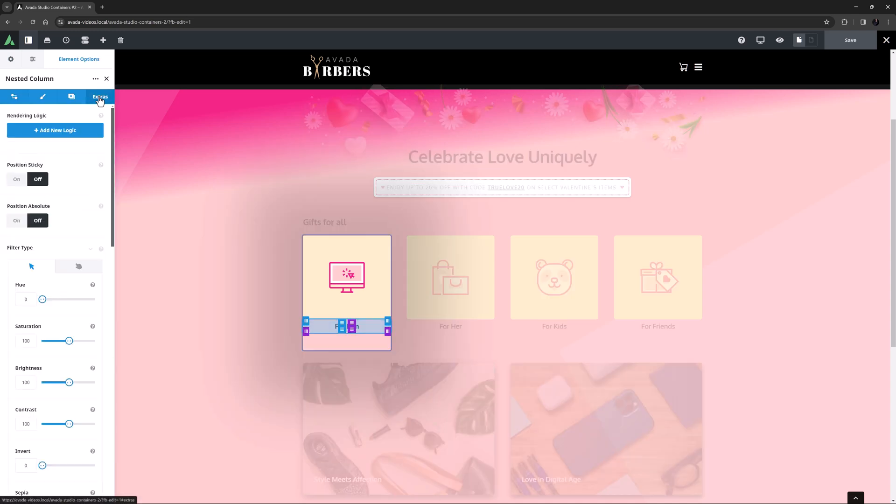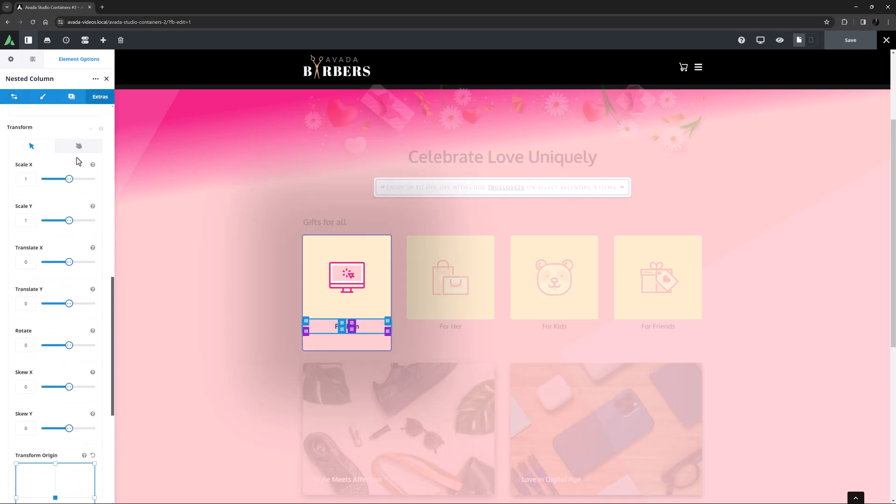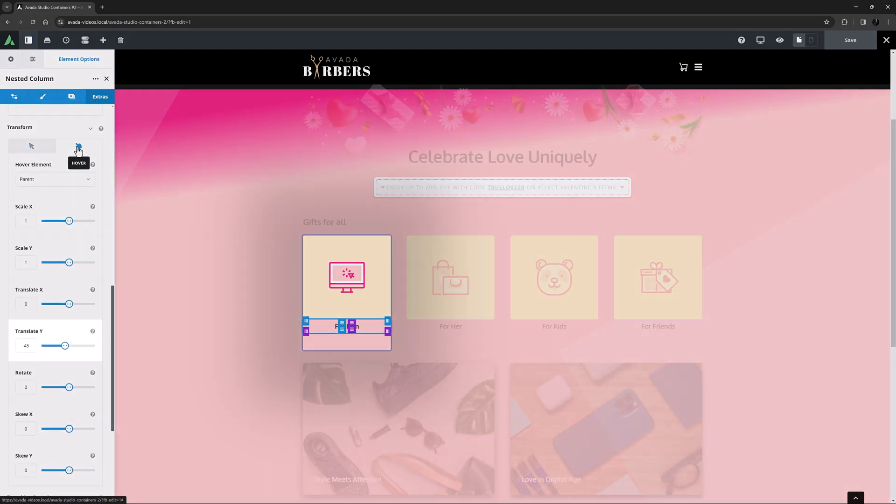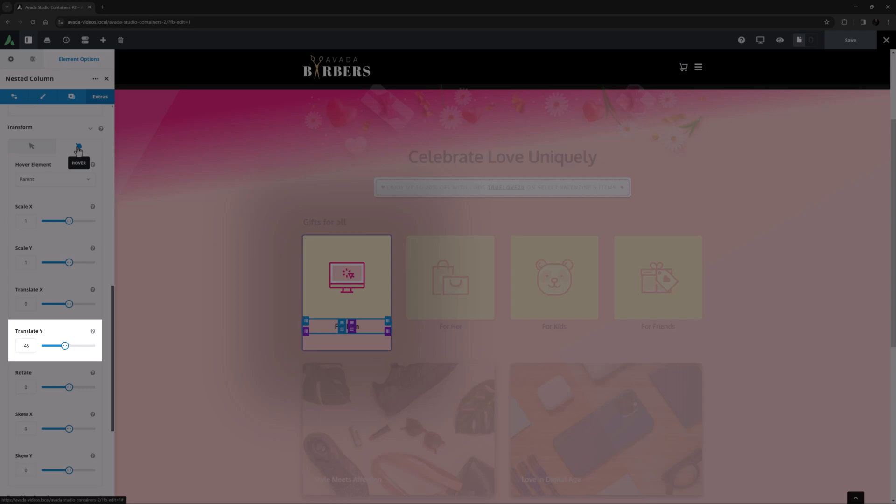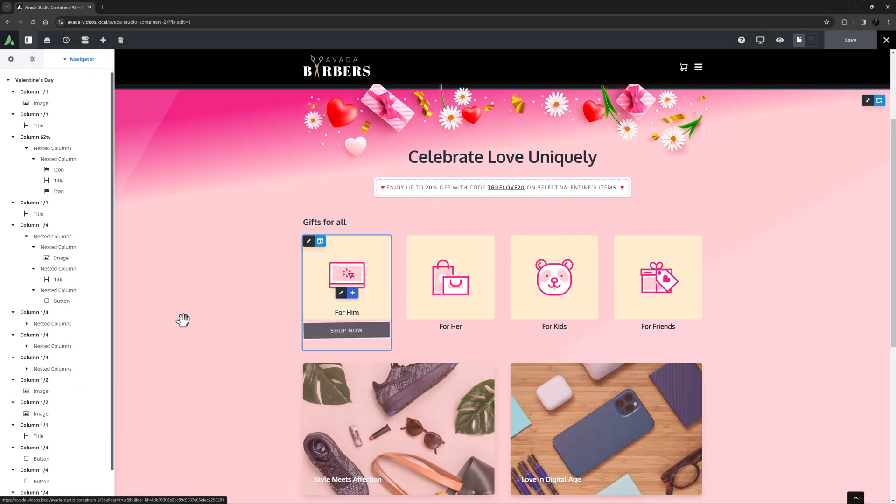If we look at the Extras tab of the column with the title however, we can see it has a Translate Y setting on hover which moves it up 45 pixels as you mouse over.